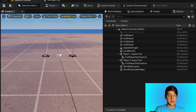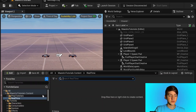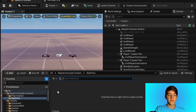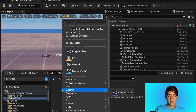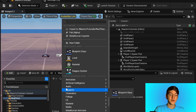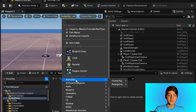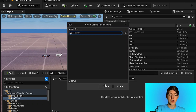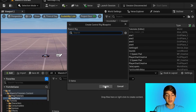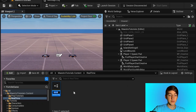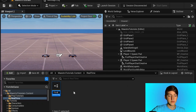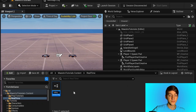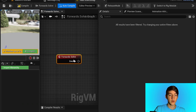Alright, so you're in your UEFN — open up your content drawer. I already created a file called Real Time for this. The trick behind this whole thing is the control rig. You can go to Animation > Control Rig and create a control rig. You don't actually need a parent rig for this — just create it and I'm going to call this the Real Time Control Rig.